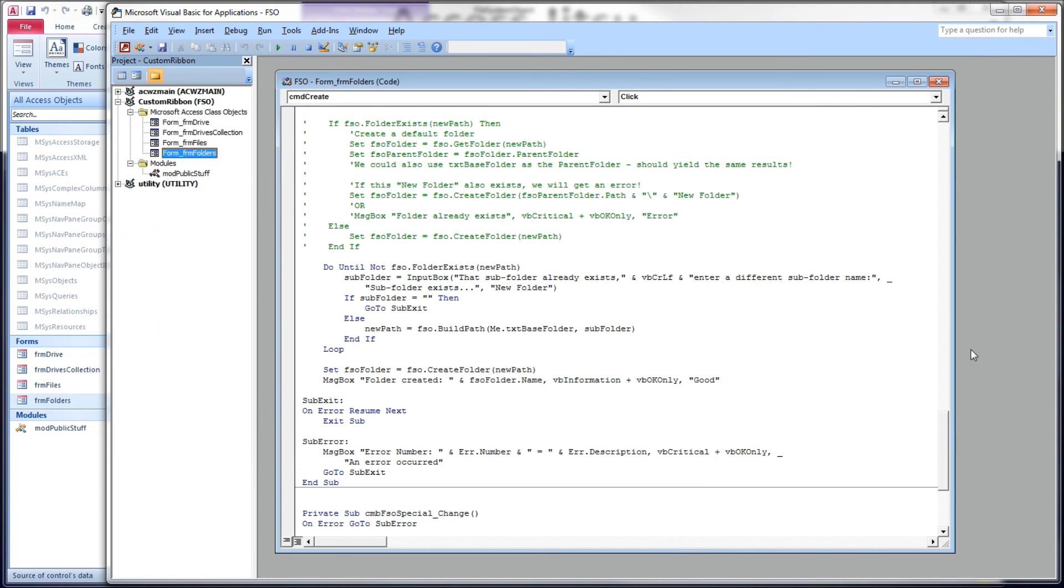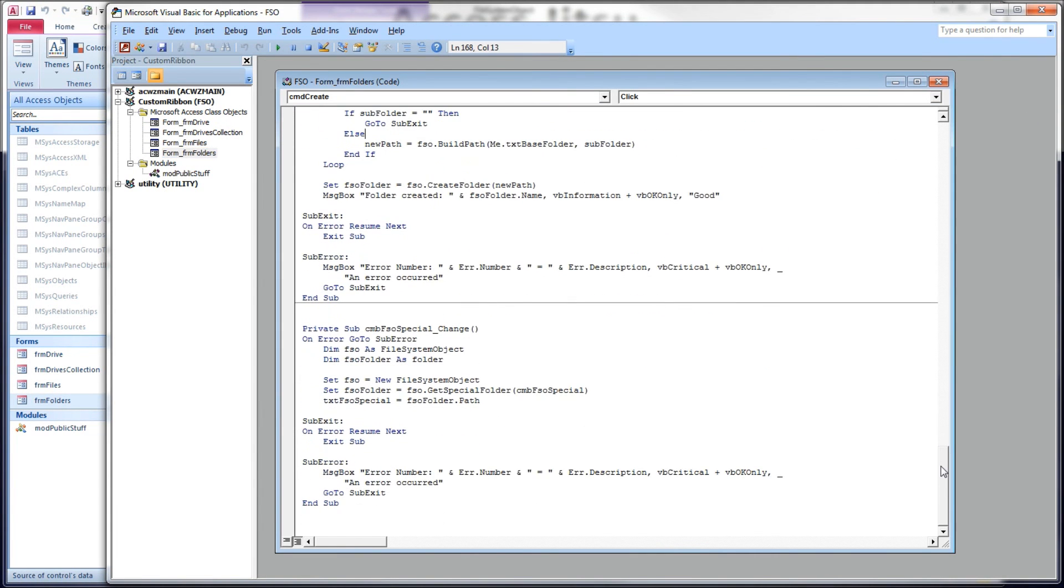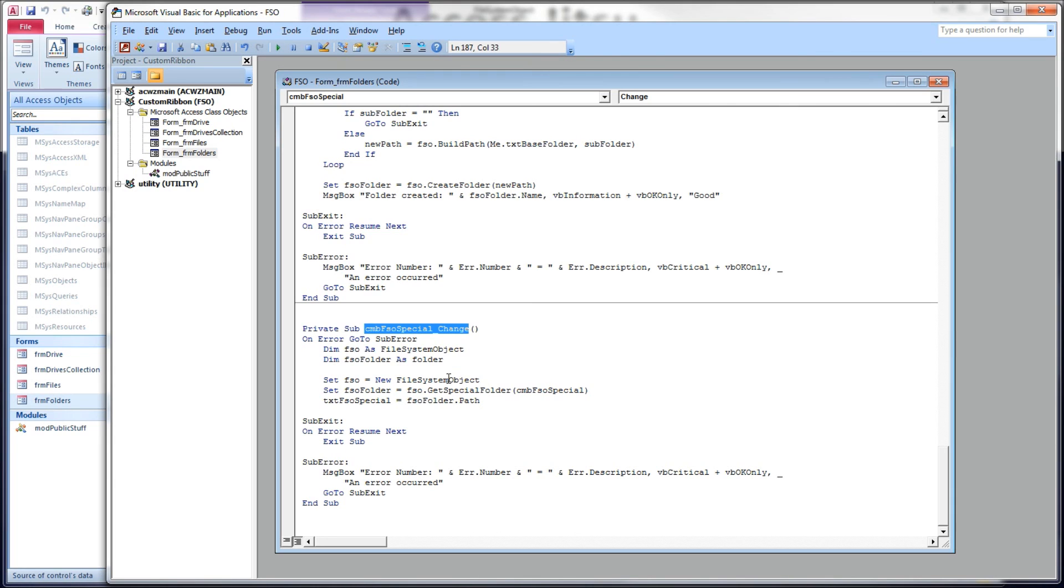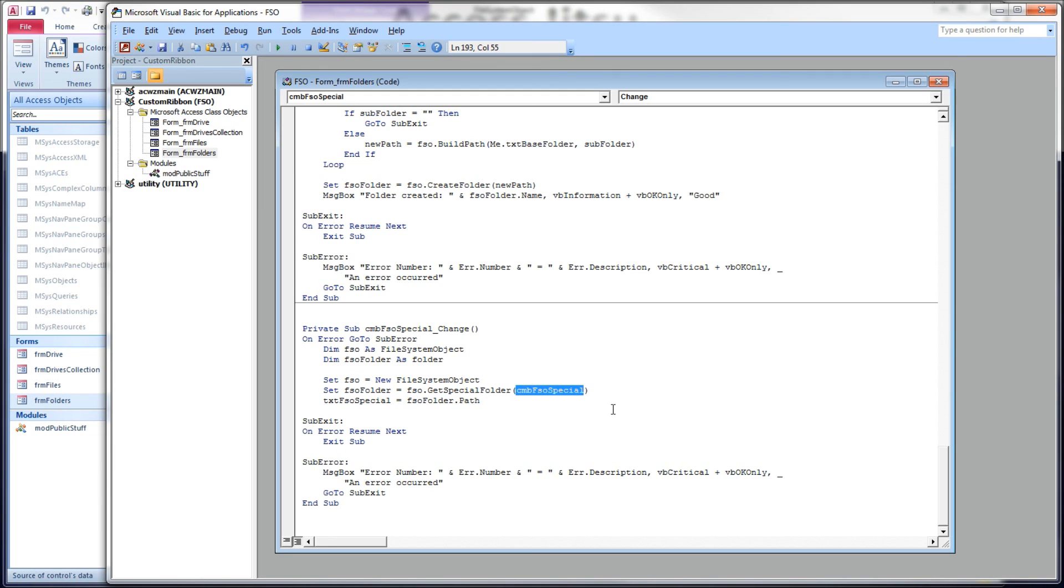So over on the code side, I've got code here for the combo box change event. This is super simple here. We declare an instance of our file system object in FSO, and then I'm going to look at the value returned by our combo box. That's going to be the constant.